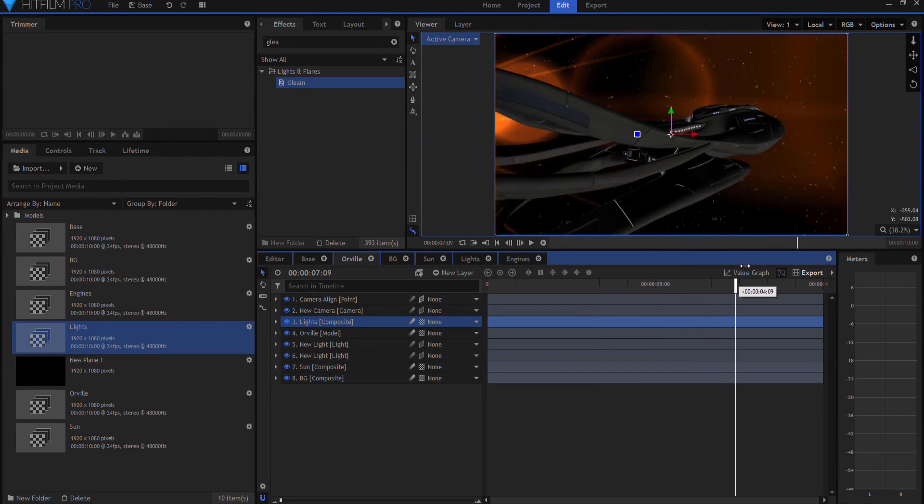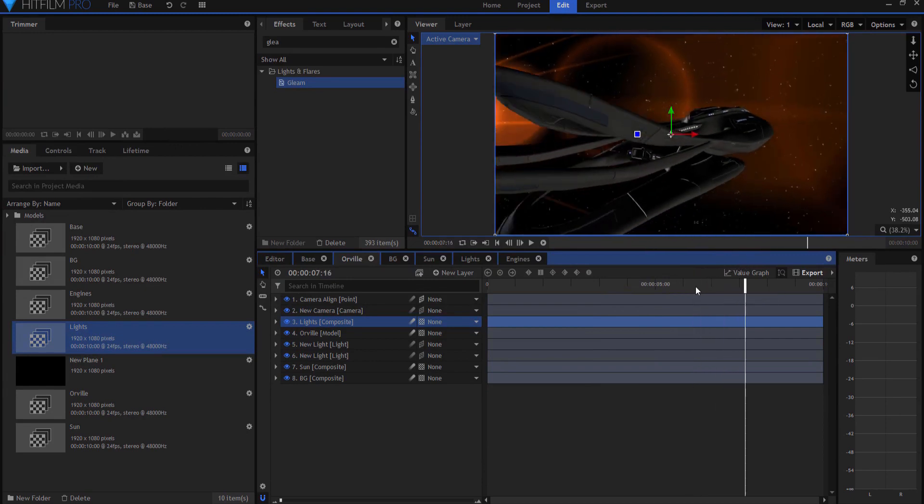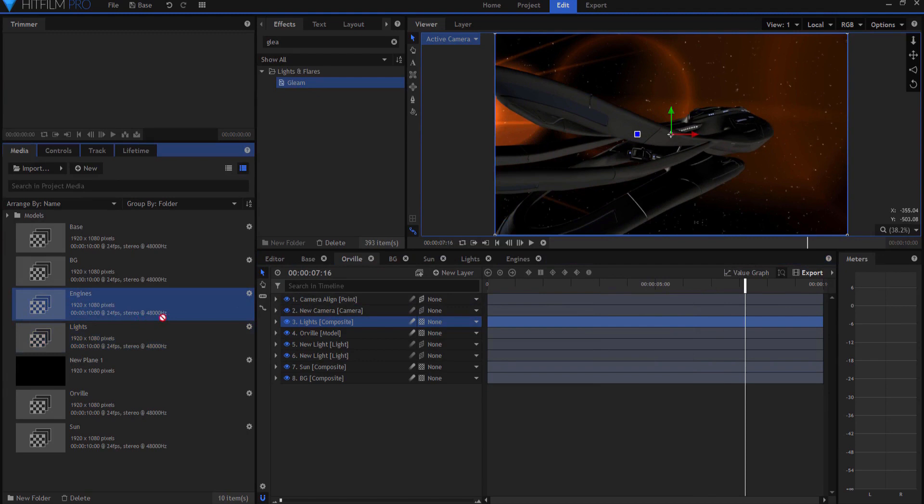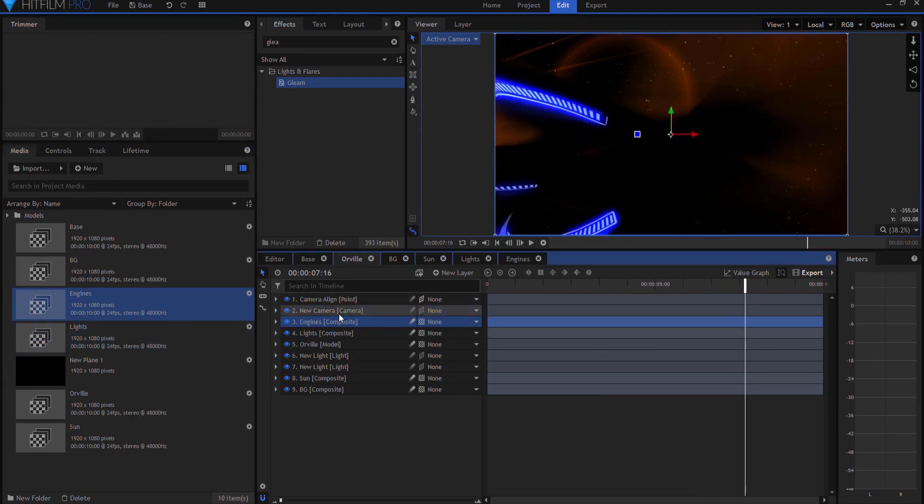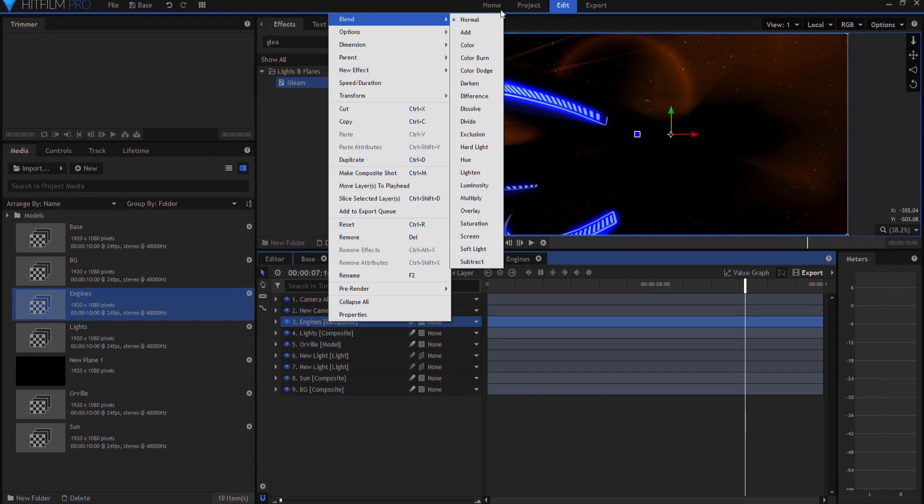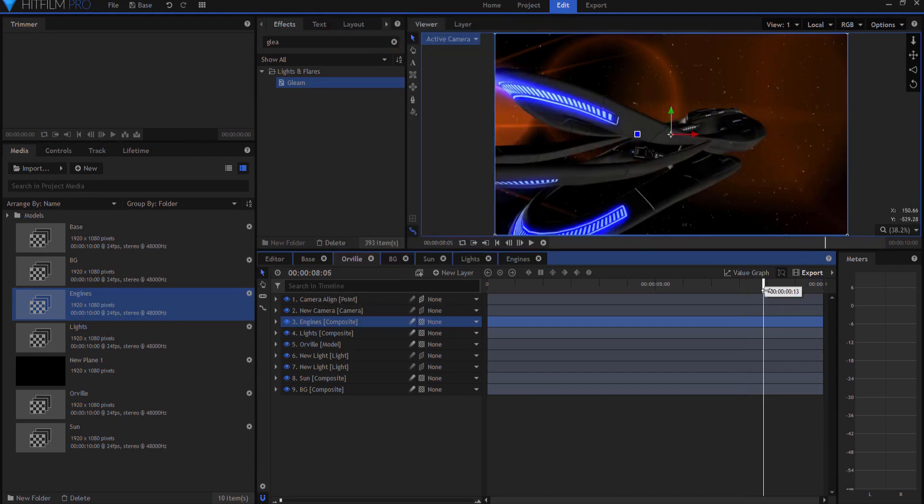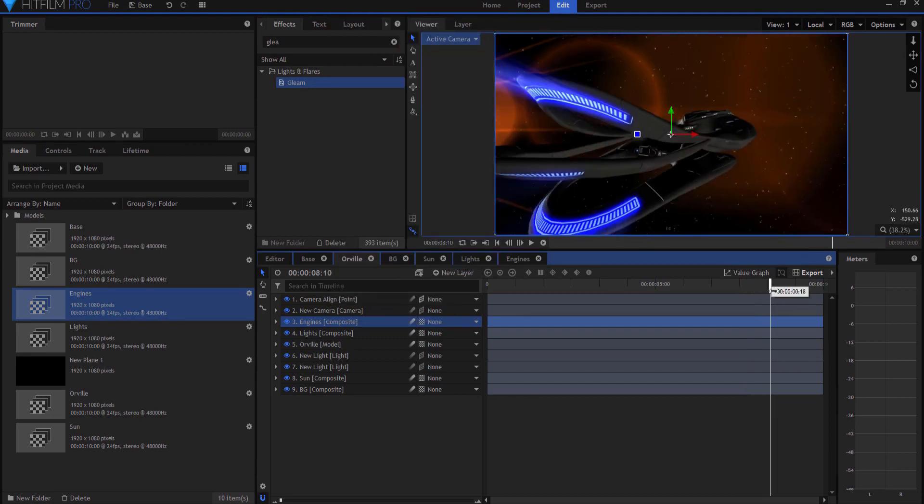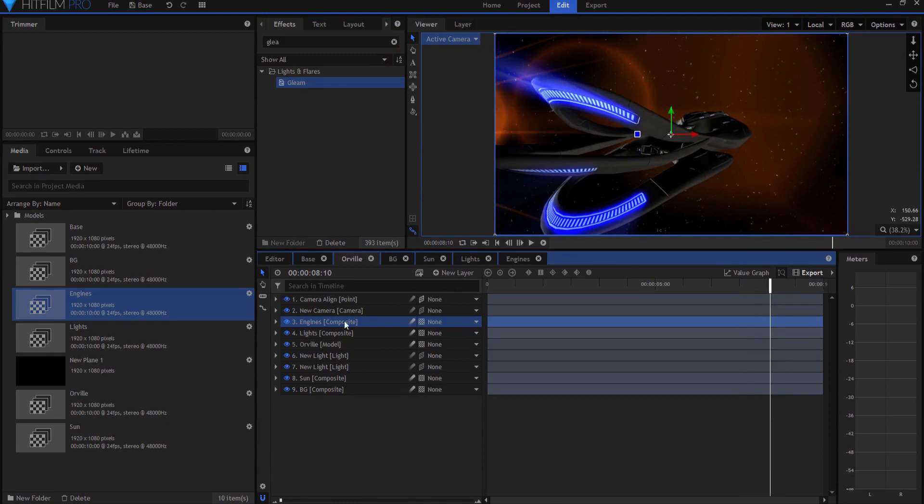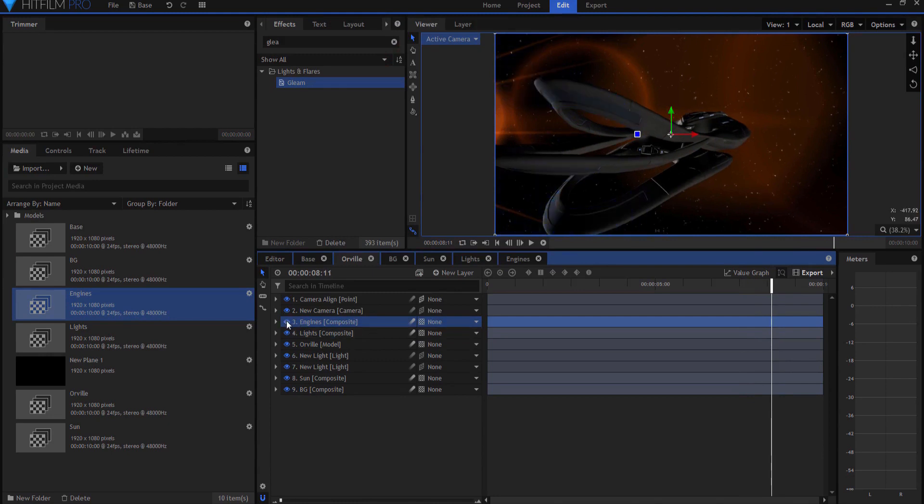And if I move forward far enough where you would actually be able to see the engine, you can see the engine is not lit. And what I'm going to do is I'm going to bring in the engine and drop it on here. And again, same thing, I'm just going to change the blend mode to add so that the engine lights are now on and even the gleam and stuff happens. And that's pretty much it.